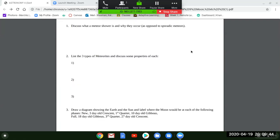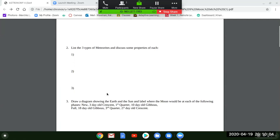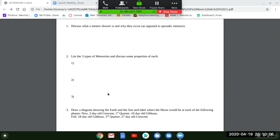Question two: list the three types of meteorites and discuss some properties of each. Remember the three types of meteorites are slightly different than the types of asteroids. Just look back at the PowerPoint video and put the three types, then talk about a property or two of each. On the next test there'll be about three or four meteorite questions, so it's good to know those.